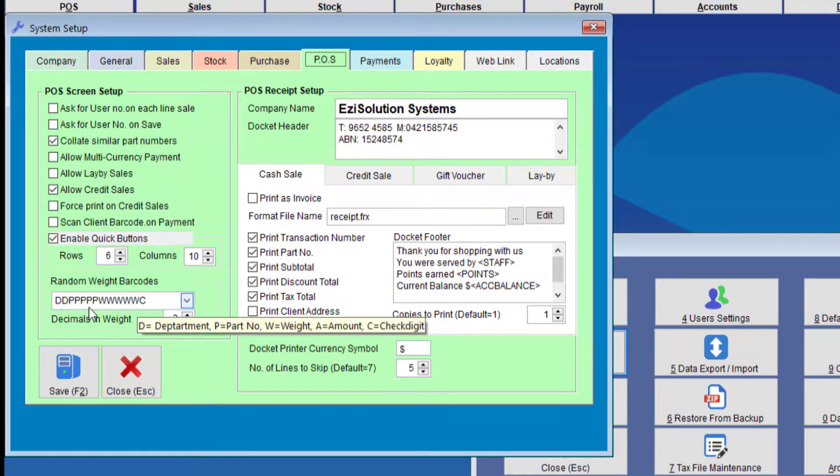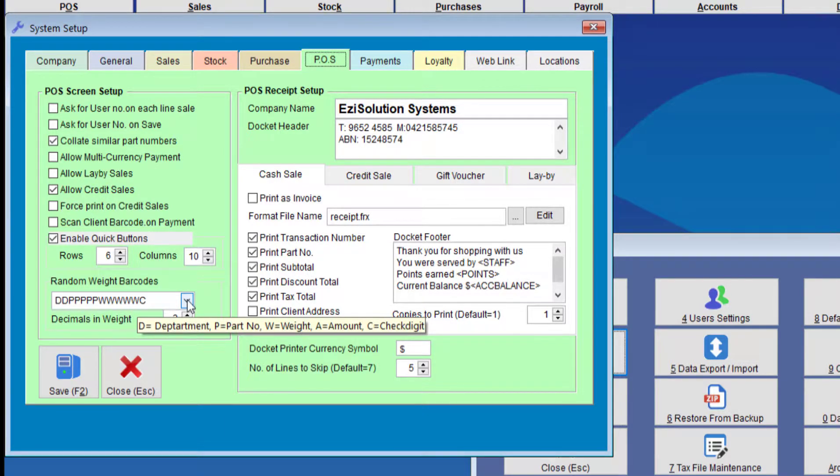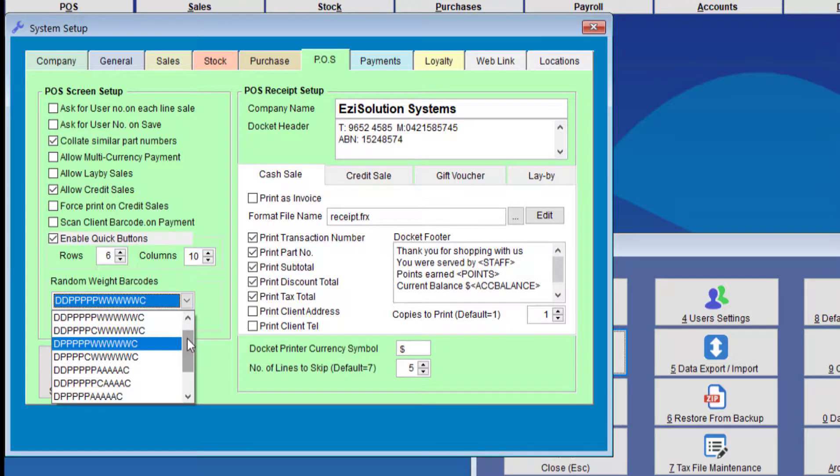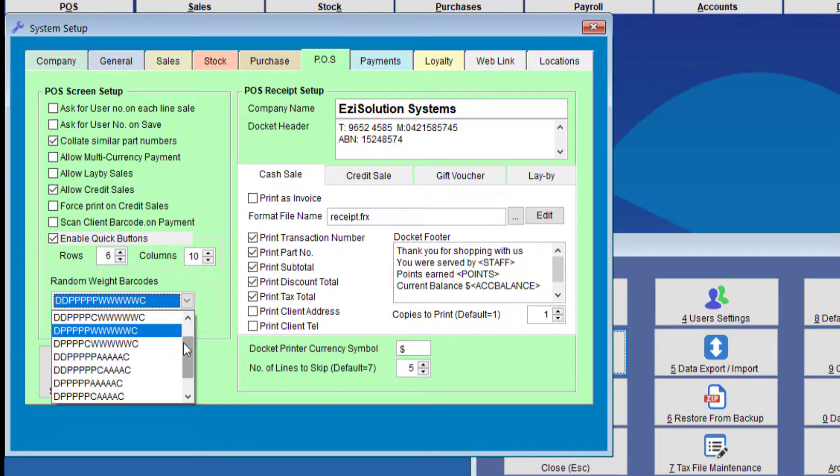The two numbers that we are interested in is the part number and the weight. So each scale can be configured to have different combinations. For example, some have part number and amount instead of weight, but the one we're wanting to use at the moment contains weight, which is the first one.